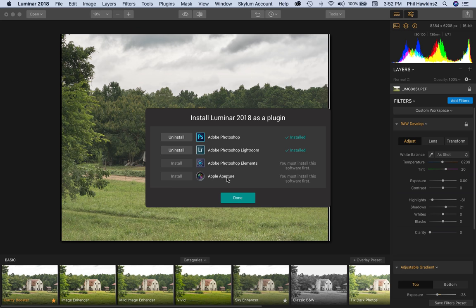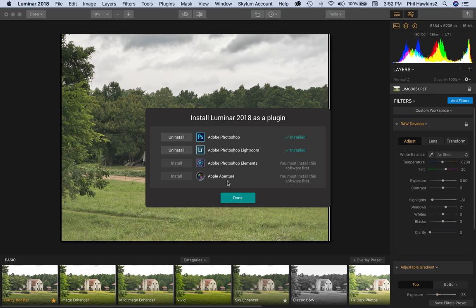Apple Aperture, of course, is a discontinued program, but if you still have it installed in your computer, then it will install as a drop-down or as a plugin in Apple Aperture.